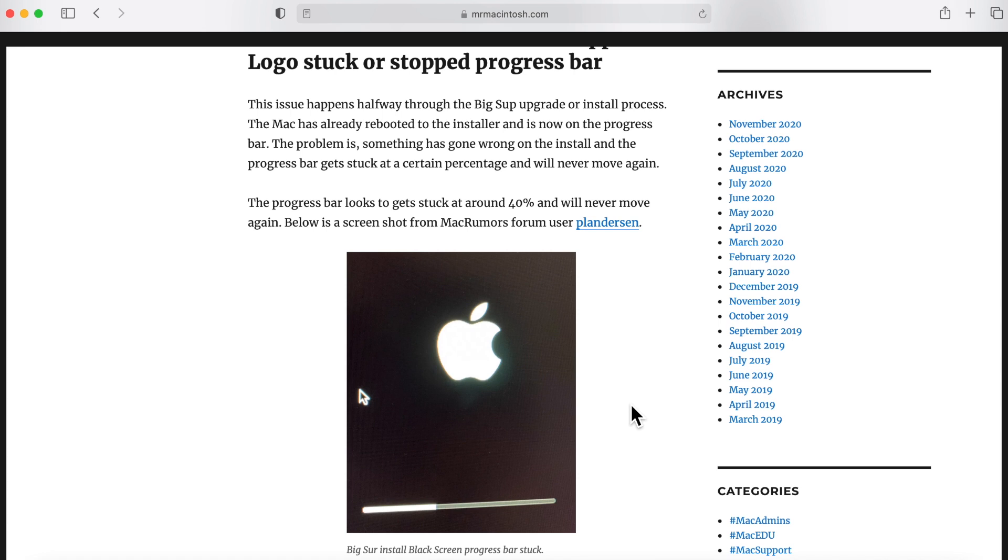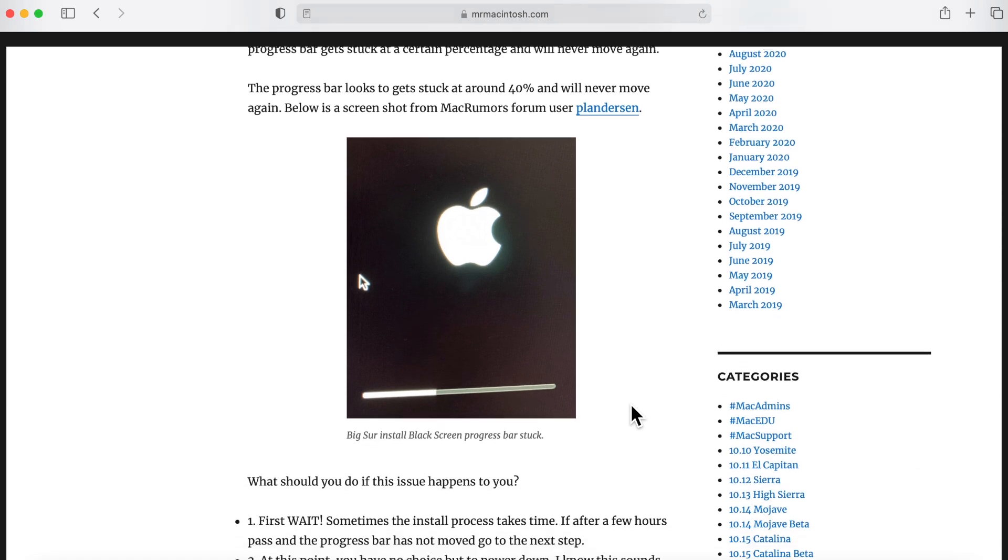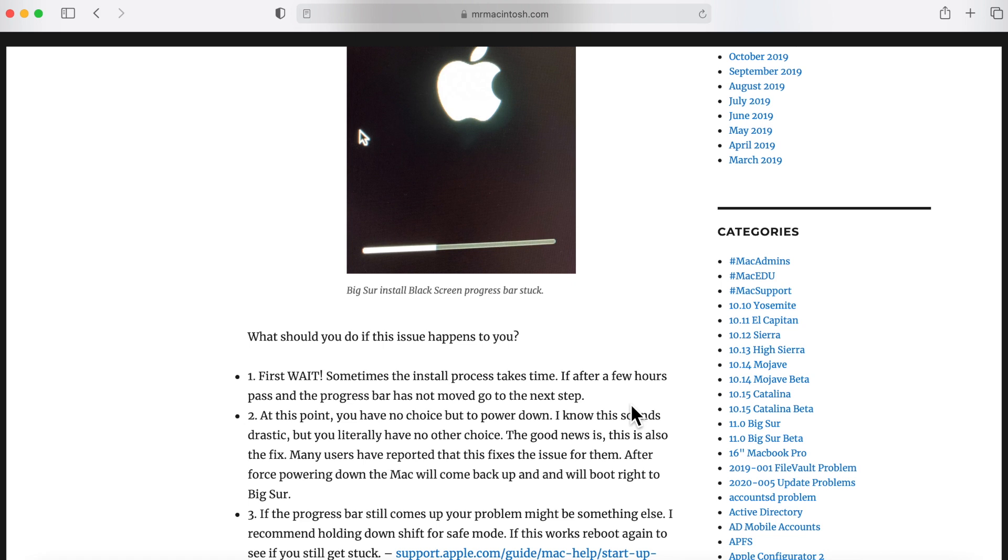What I recommend you do is wait. Give it some time just to make sure it's not doing any kind of additional processing or installing some files. If you come back to the machine after an hour or two hours and it's still at exactly 40%, I gotta be honest with you, it's not going to move.